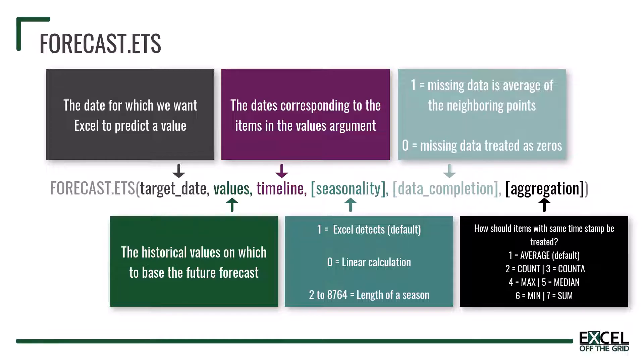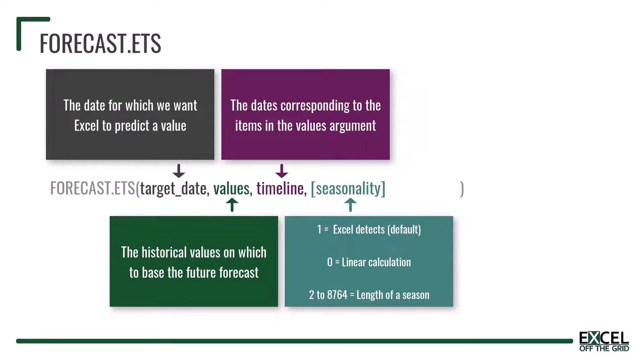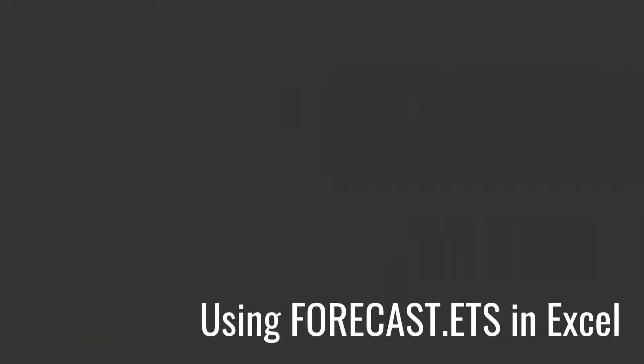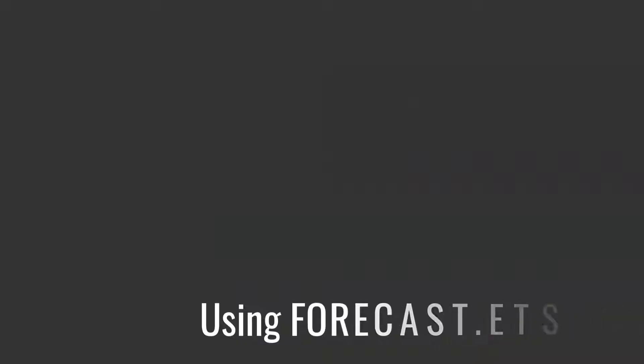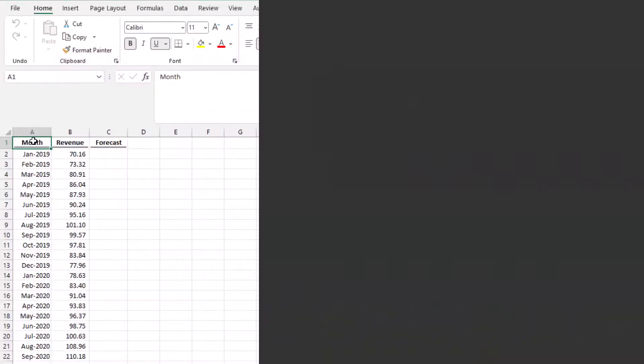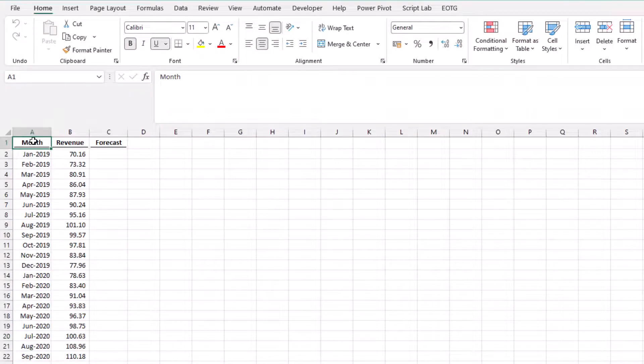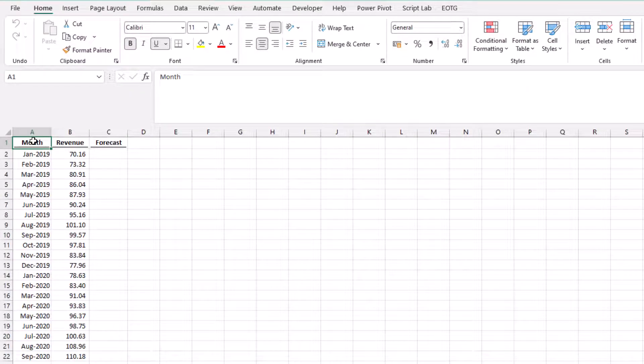For our scenario we're not looking at either of the last two arguments. Okay so back to our scenario and let's put the forecast.ets function into action.